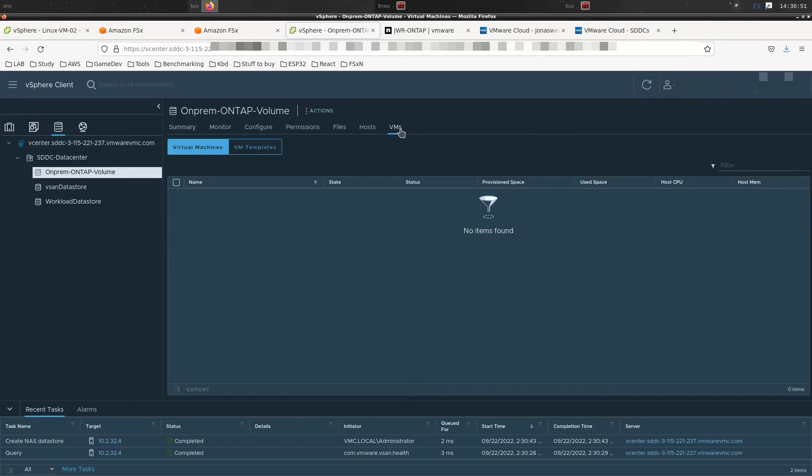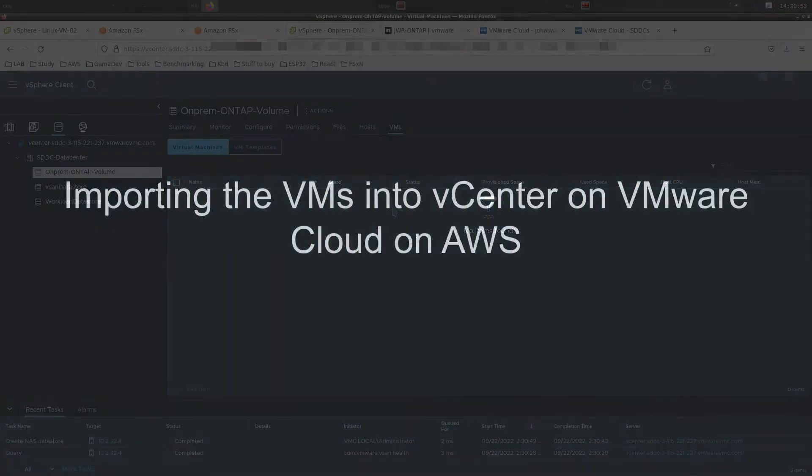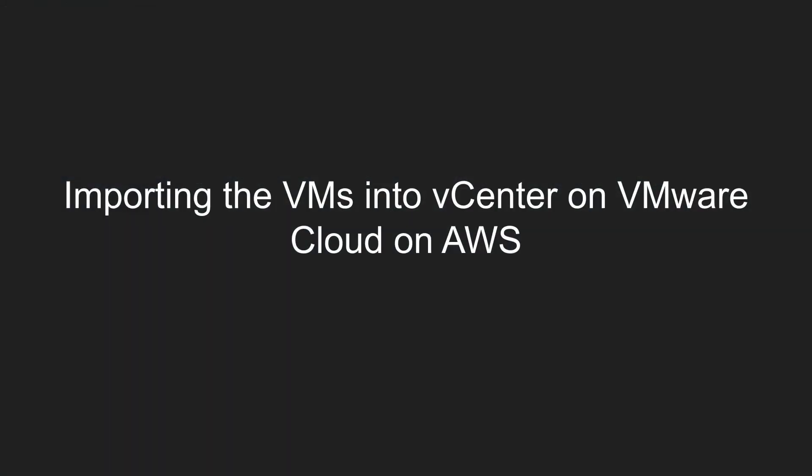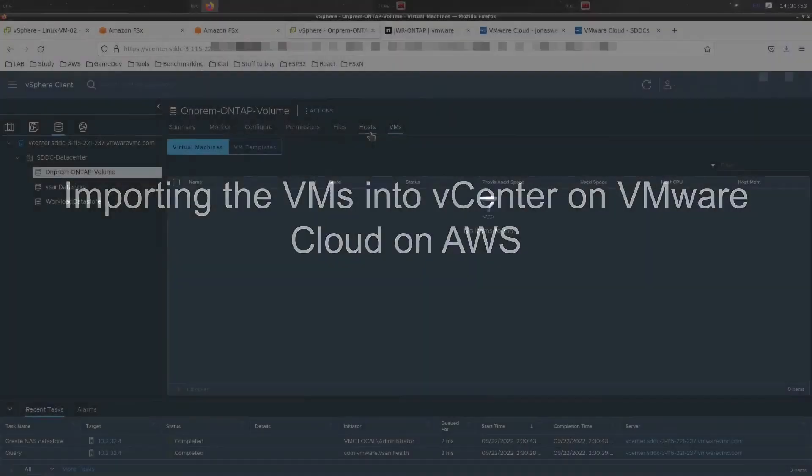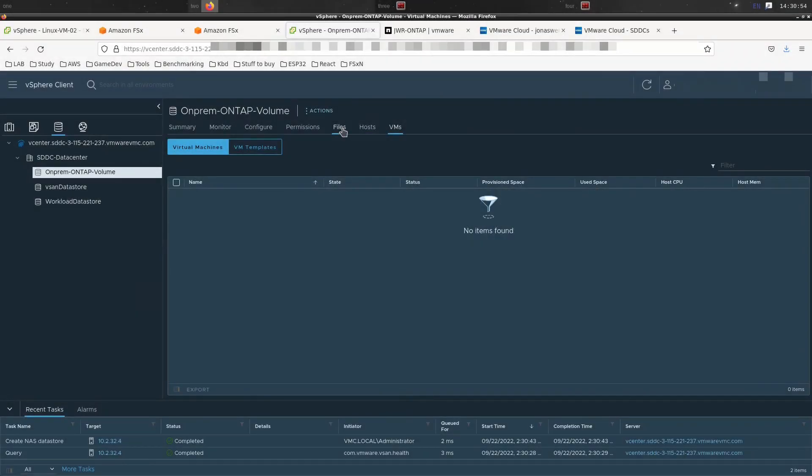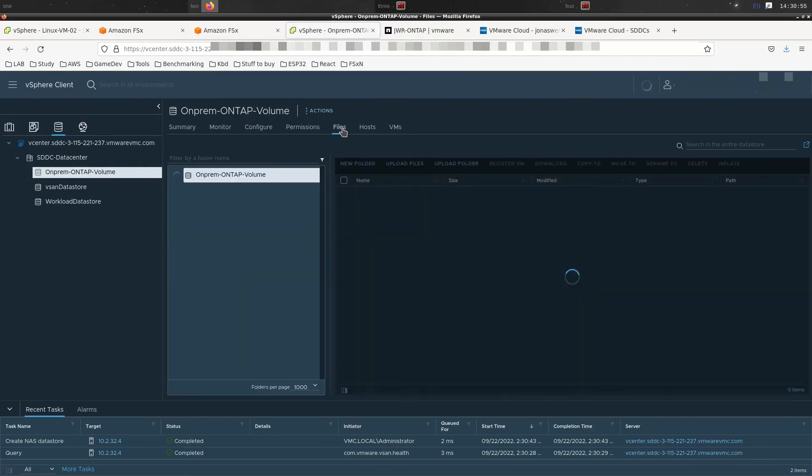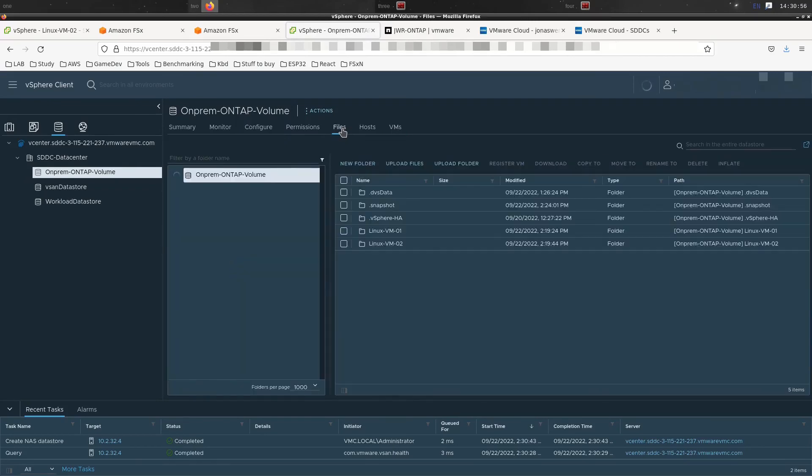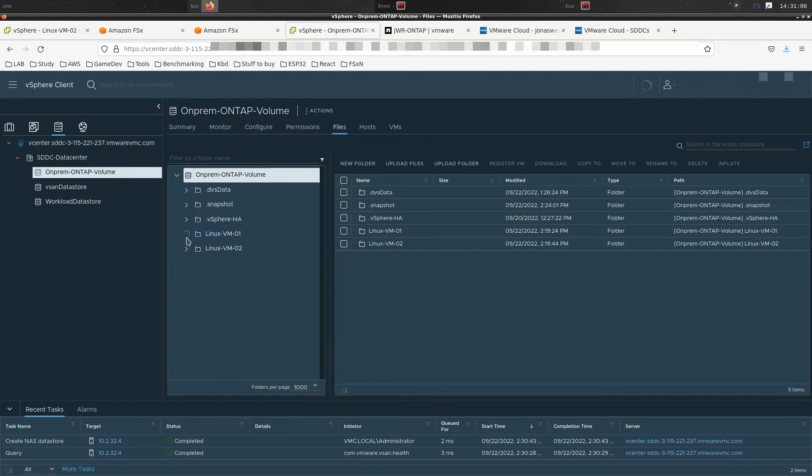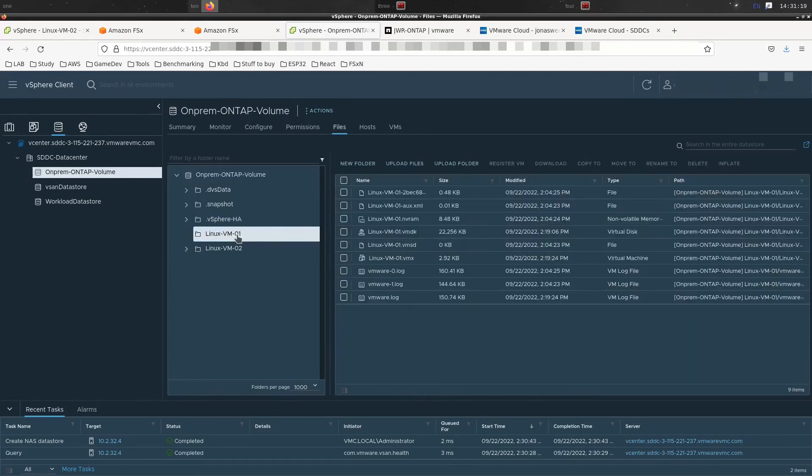If we go and look at the VMs - nothing there. Maybe the migration didn't work. No, we actually have to import them. It's in the file section. You can see the folders there for each VM. And if you open that up, you can see the VMX file, which is how we can import the VM. In this case we do it manually, but you can script this of course as well.